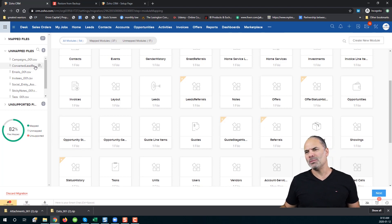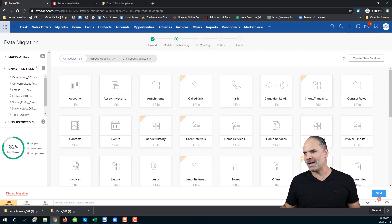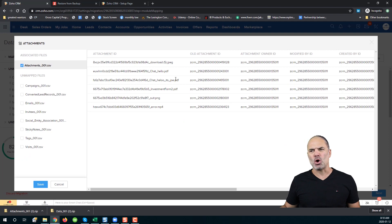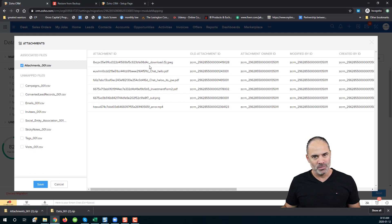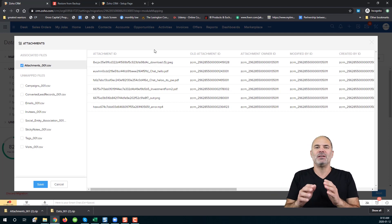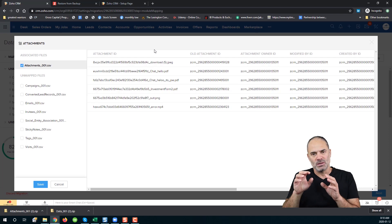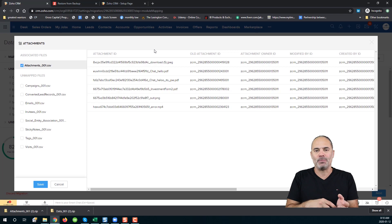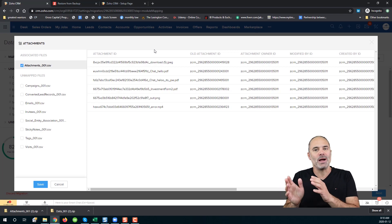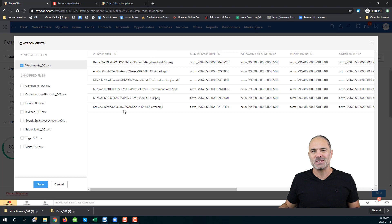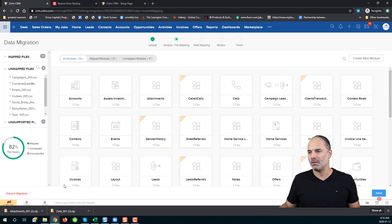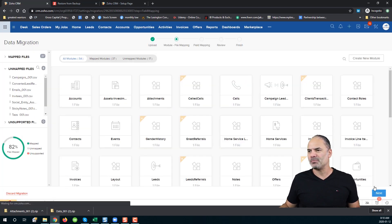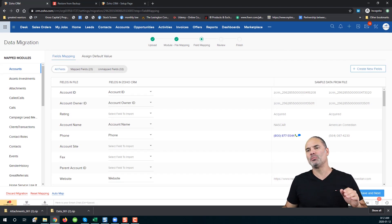One more important thing: you will see an attachments file here and it looks a bit awkward, but this file is not for you. This file will connect the different attachments in Zoho with the attachments zip file that we uploaded — that is the only reason why you have this CSV in your system. Let's click Next.